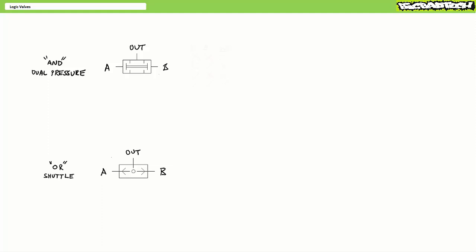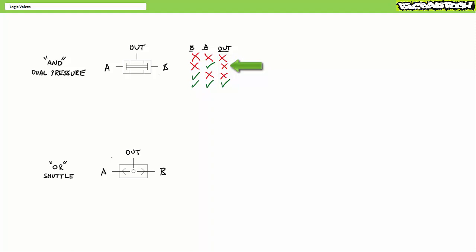Both valves have two inputs and one output. An AND or dual pressure valve works like this: there must be a pilot signal at both inputs A and B for there to be an output. A red X symbolizes the absence of an input or output, whereas a green check mark symbolizes the presence of an input or output. When neither A nor B receive an air pilot signal, the AND valve produces no output. When only A receives a signal, no output. When only B receives a signal, no output. Only when both A and B receive an air pilot signal does the AND valve produce output.